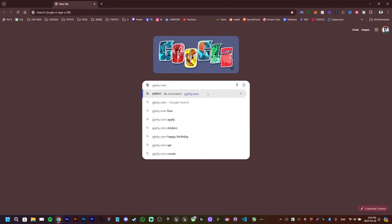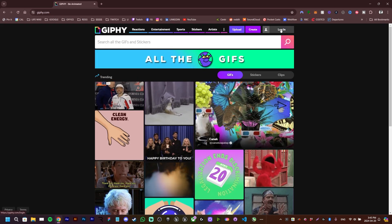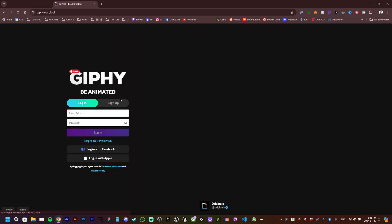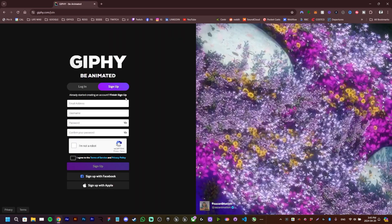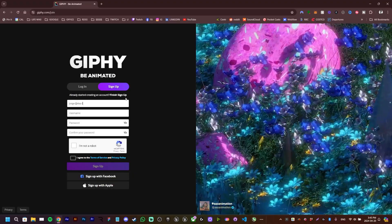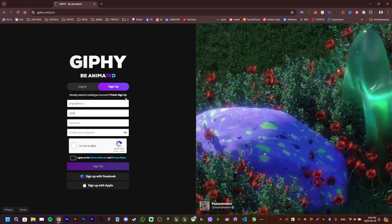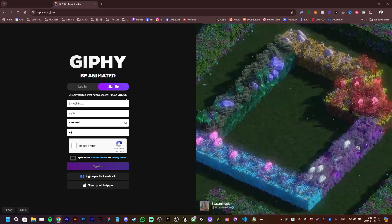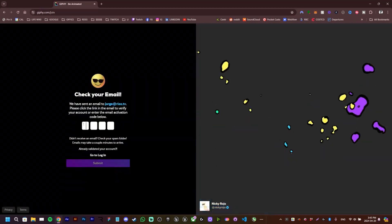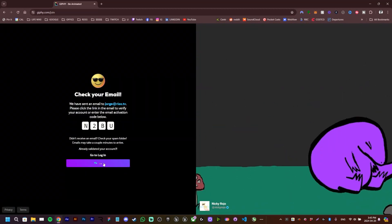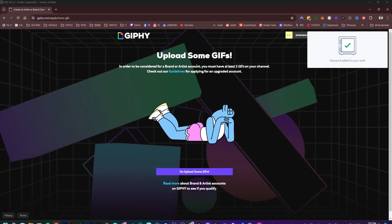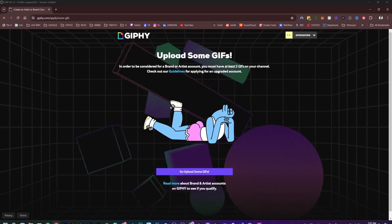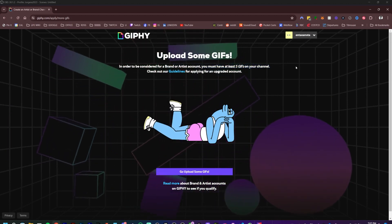Let's go to giphy.com and log in. Sign up - you put your email address, username, password, and here it says you must have at least five GIFs on your channel in order to be part of the brand.